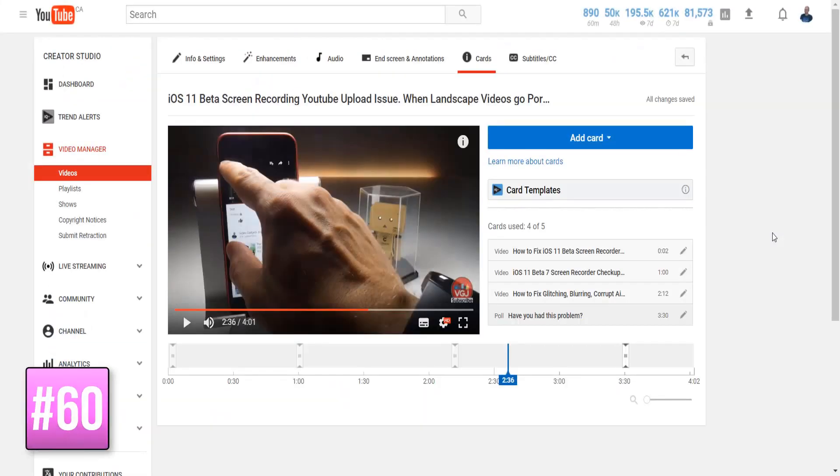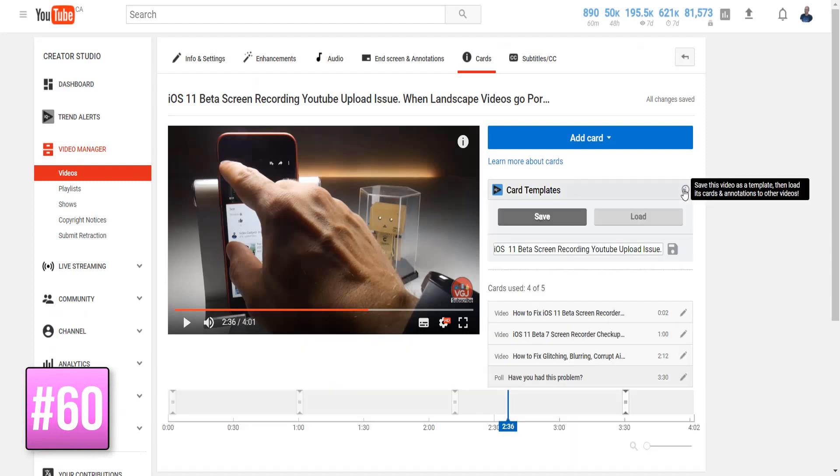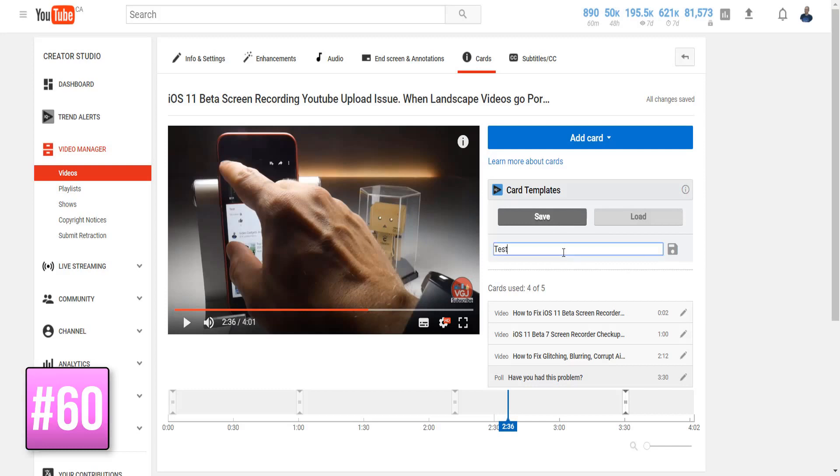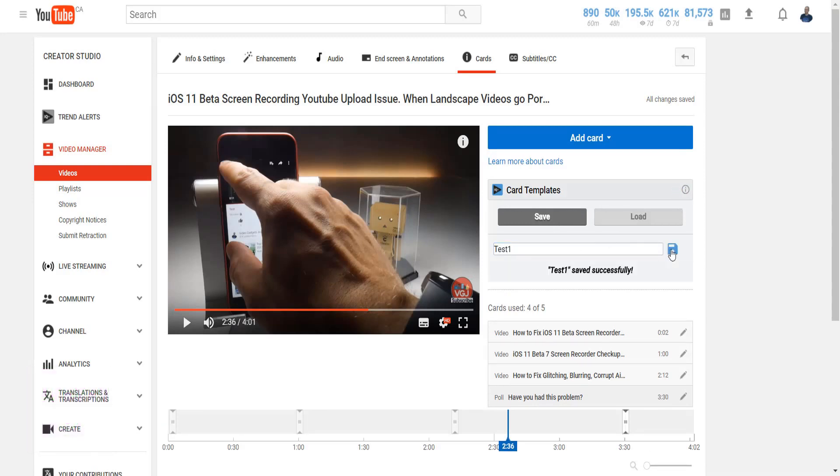On the video card creation screen, once you've finished making your cards you can save them as a template and then load them into other videos, saving you the hassle of manually creating the cards all over again.